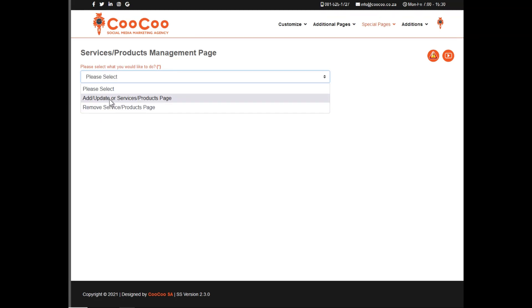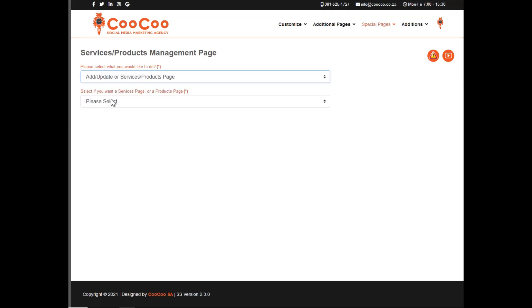Click on Add and Update, and then you've got the option of selecting either Services or Products.